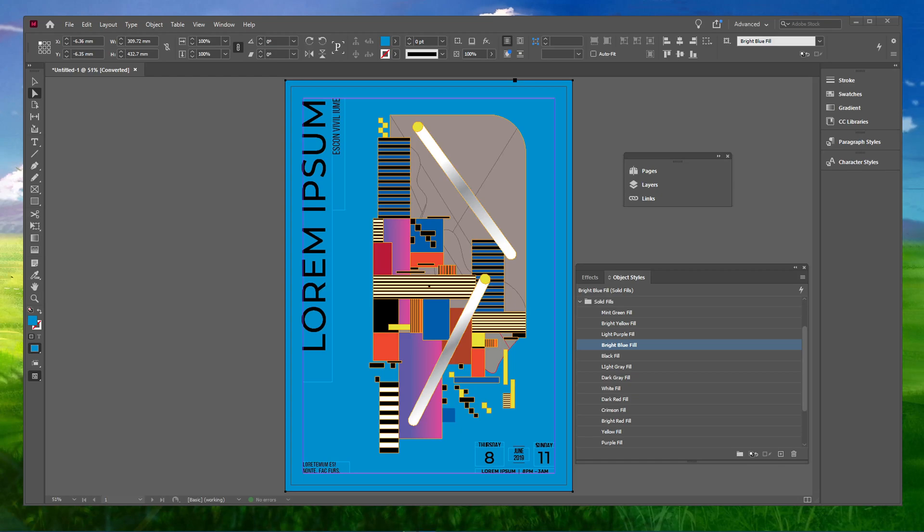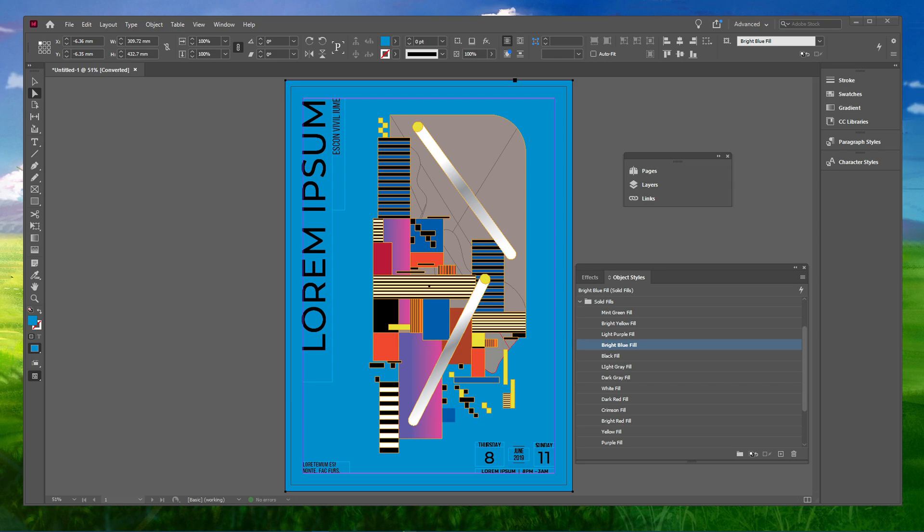What's up guys, in this short tutorial I will show you how to reset toolbars and workspaces in Adobe InDesign.